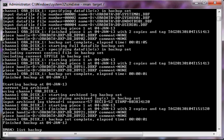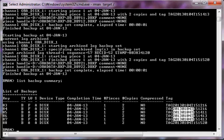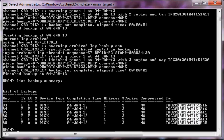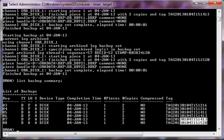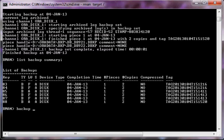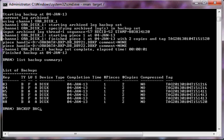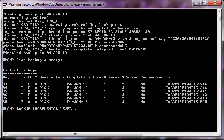Running 'list backup summary' we can see these backups have been generated. Four of them are backups of data files and two of them are backups of archive log files. Now we are going to perform a similar backup but incremental. We issue 'backup incremental level 0 database'.